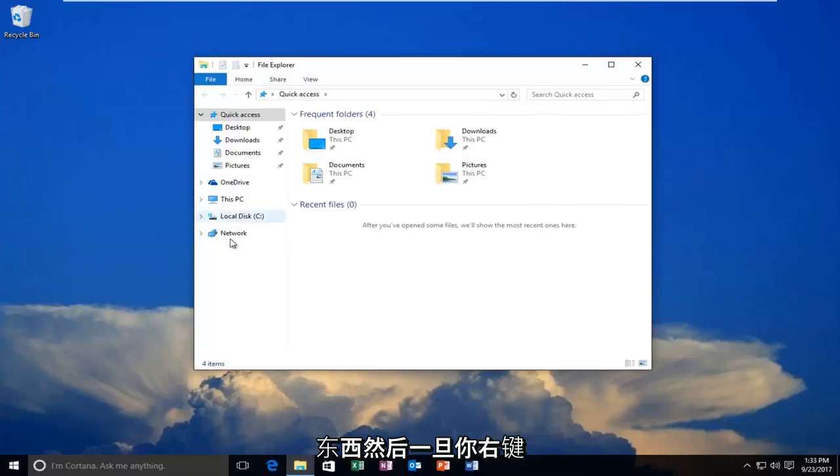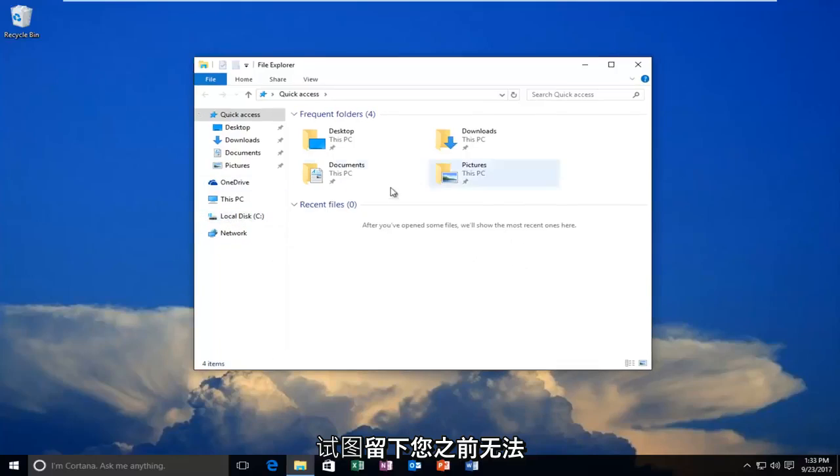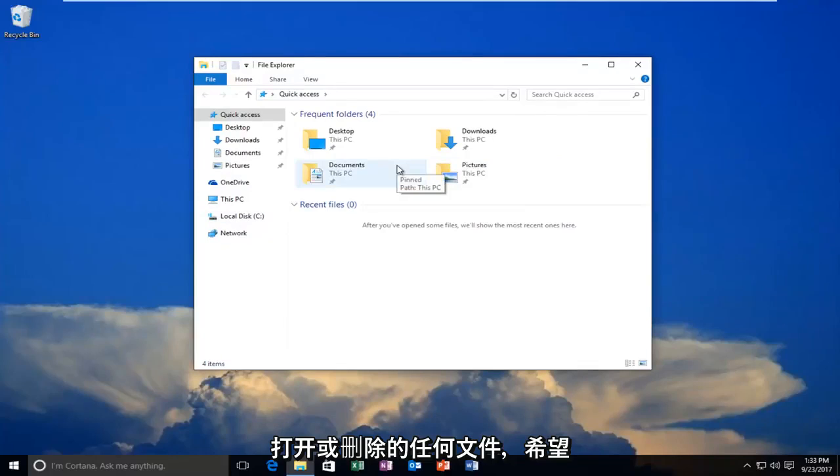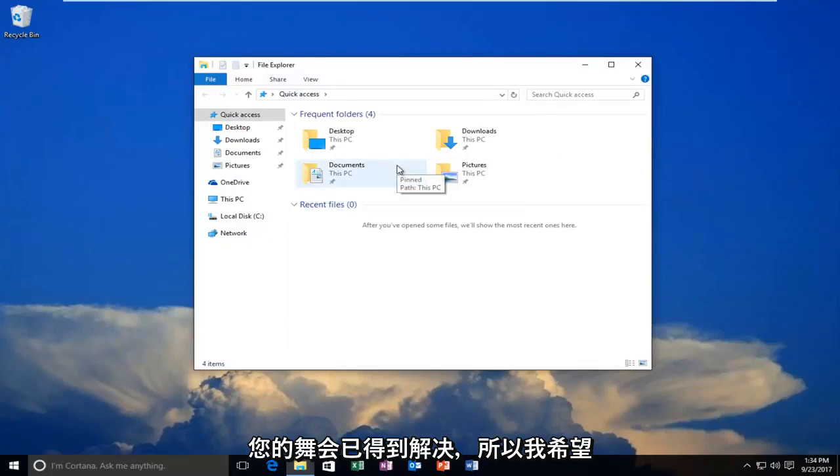Once you right-click and eject, I recommend trying to delete whatever file you were unable to open or delete earlier. Hopefully your problem has been resolved.